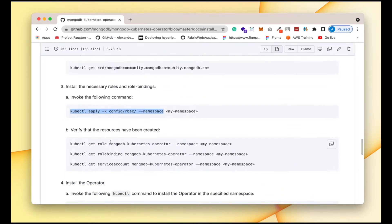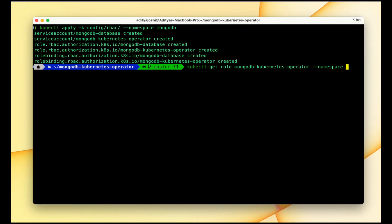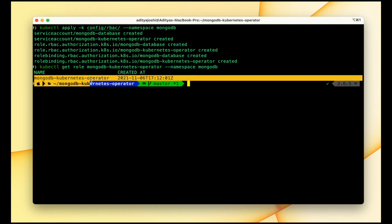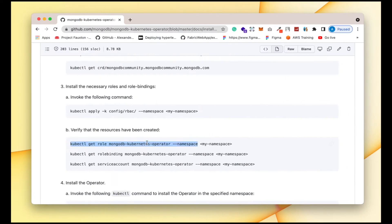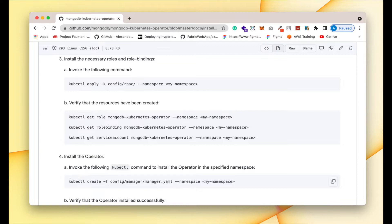The next step is to verify if these Kubernetes objects are up and running, so let's verify the roles. The roles that we created are in this mongodb namespace — we can see that the role is created.